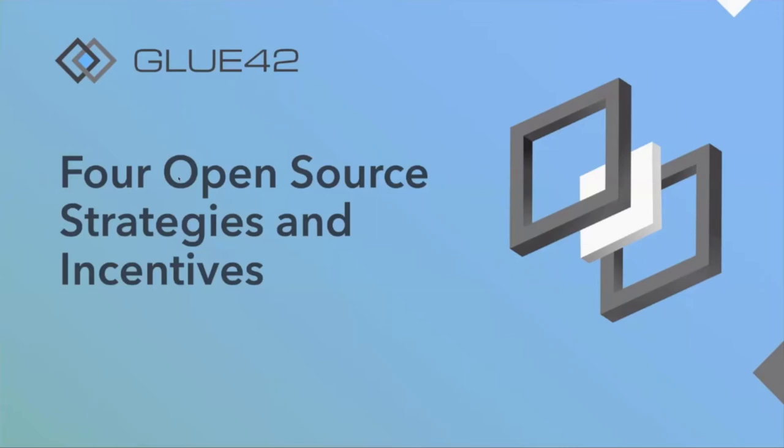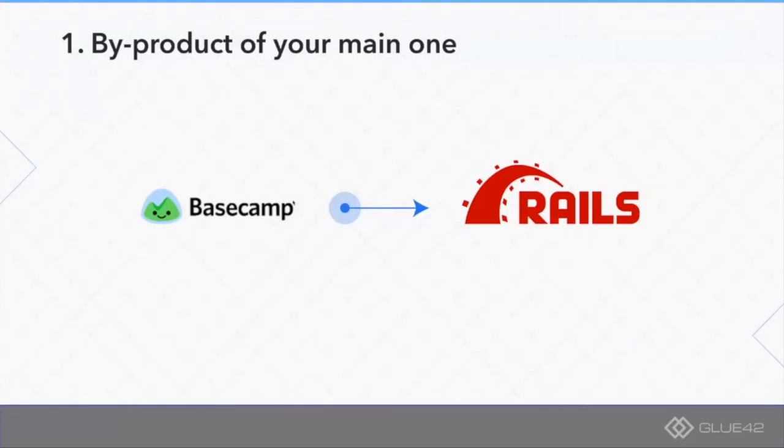Let's focus on company-sponsored open source products. The first one which you might be familiar with is when a company decides to open source a byproduct of their main one.